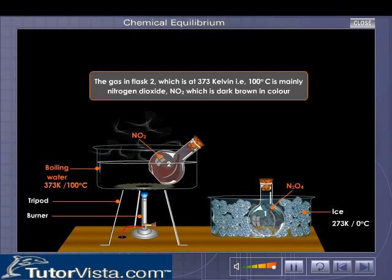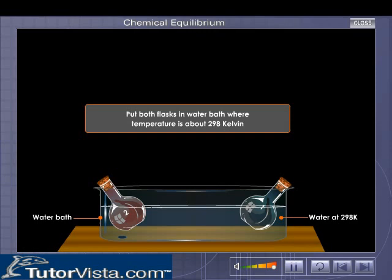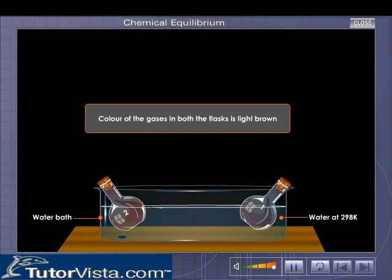Now put both flasks in a water bath where the temperature is about 298 Kelvin. What do you observe? After some time, the color of the gases in both flasks is the same — light brown. Can you explain how this happens? Some of the N₂O₄ gas in flask one changes to NO₂, which is dark brown.